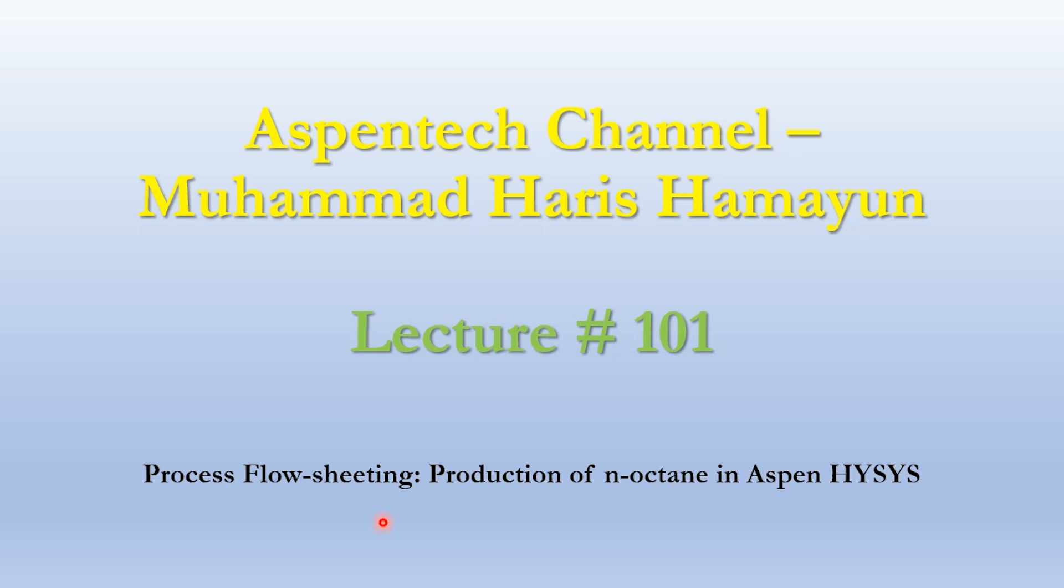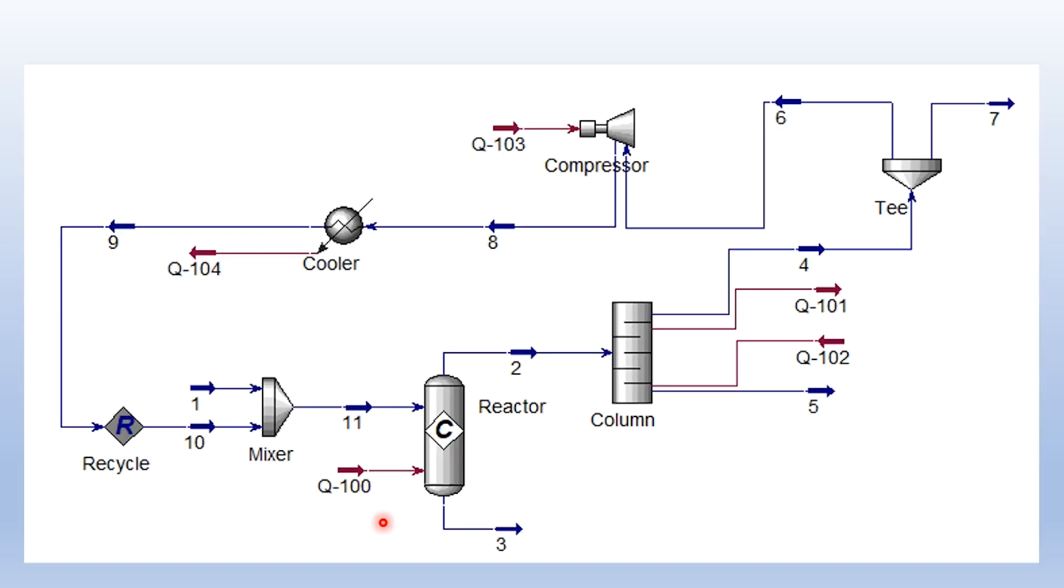If you have not subscribed yet, please do subscribe the channel and click the bell icon to get all updates. This is the overall schematic diagram of the production of n-octane, and this process starts from point number 1, which is the feed. Initially we will give the feed without recycle system into this reactor.